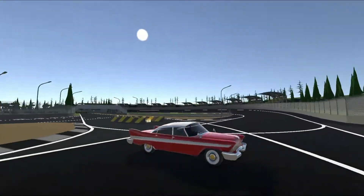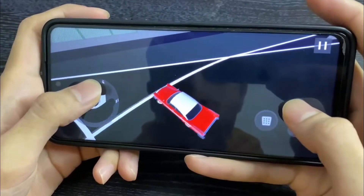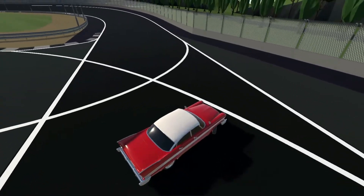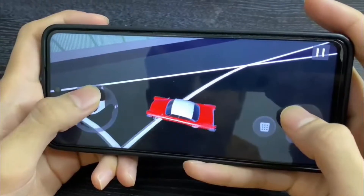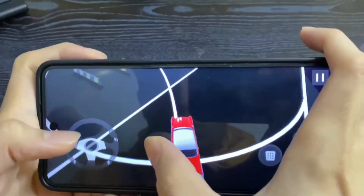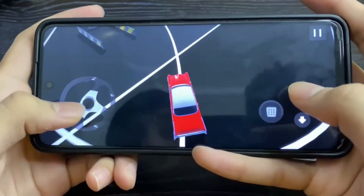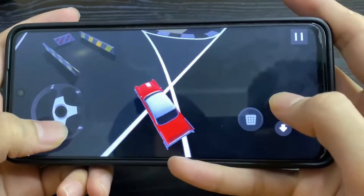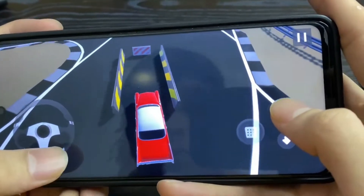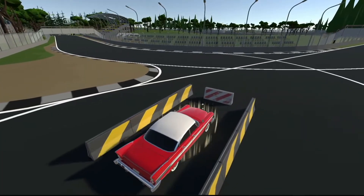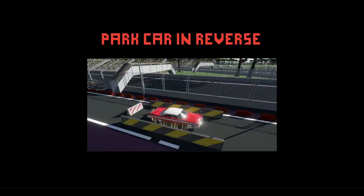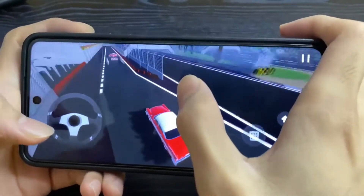At the start only the first mission will be unlocked and the remaining missions will be locked. The first mission is the user has to park the car correctly in the forward direction, which is in the straight direction. As soon as the user parks the car correctly, the mission will be passed and it will unlock the second mission, or you can say it will unlock the second stage.